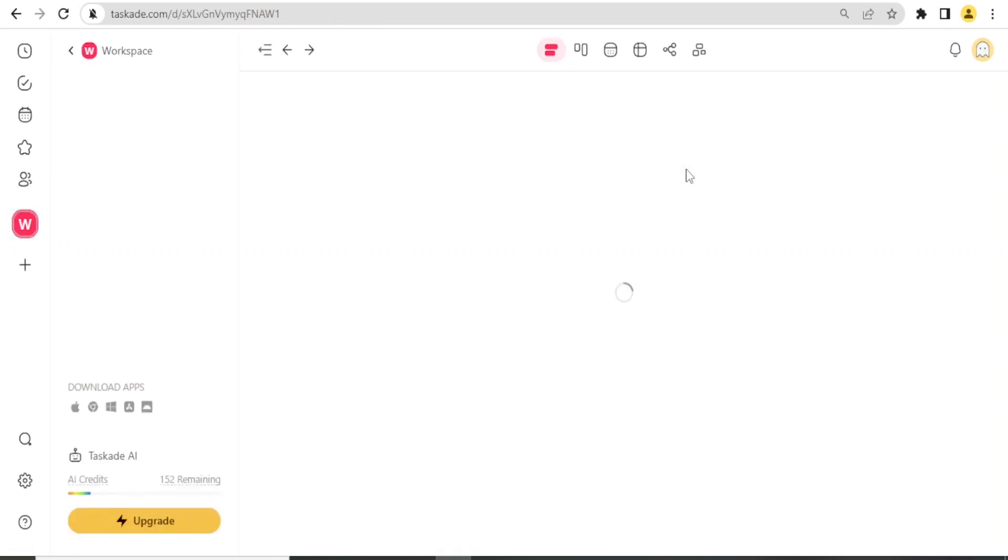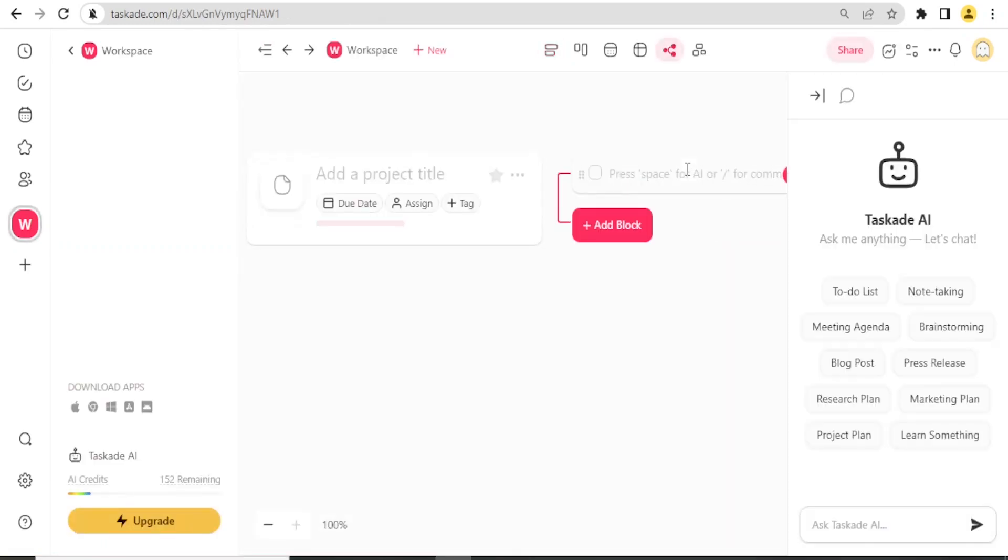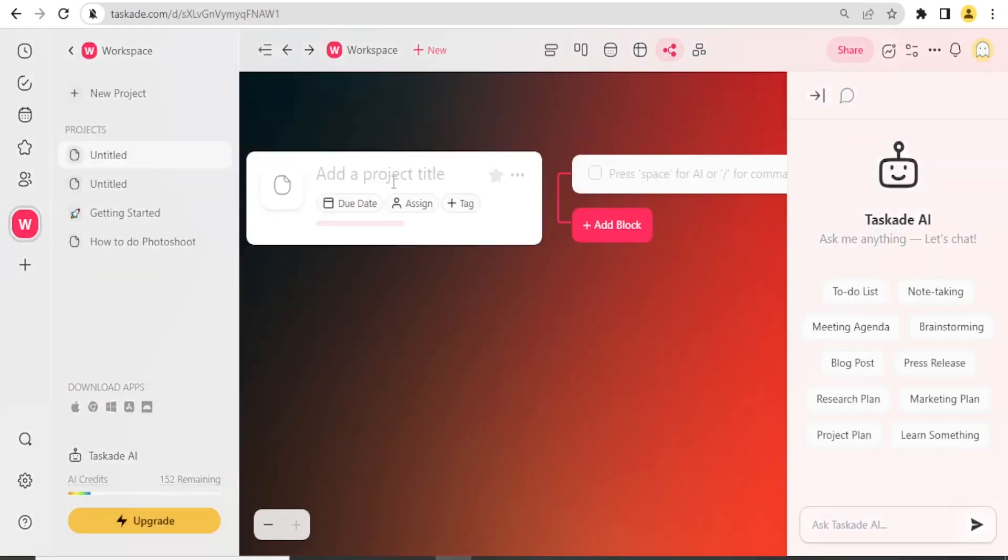If I click on New Mind Map, it brings me here where I can add a project title and I can get the new mind map here. Let me add a project title here and call it Wedding Video Shoot.